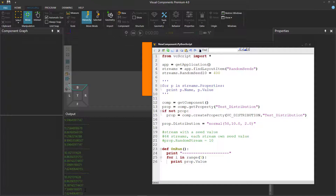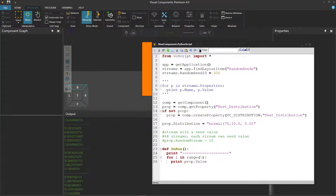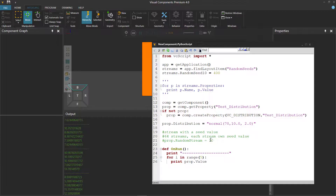Now what happens if you use a stream that's not in the layout? Well, you're going to get a different set of numbers every time you run the simulation. So if we use a stream of 70 — this stream does not exist in the layout — when we compile our code and run the simulation, we get a different set of numbers. If we reset, we're going to get a completely different set of numbers. So if you want control, you can use those 64 streams that come with the layout and give it whatever seed value you want.